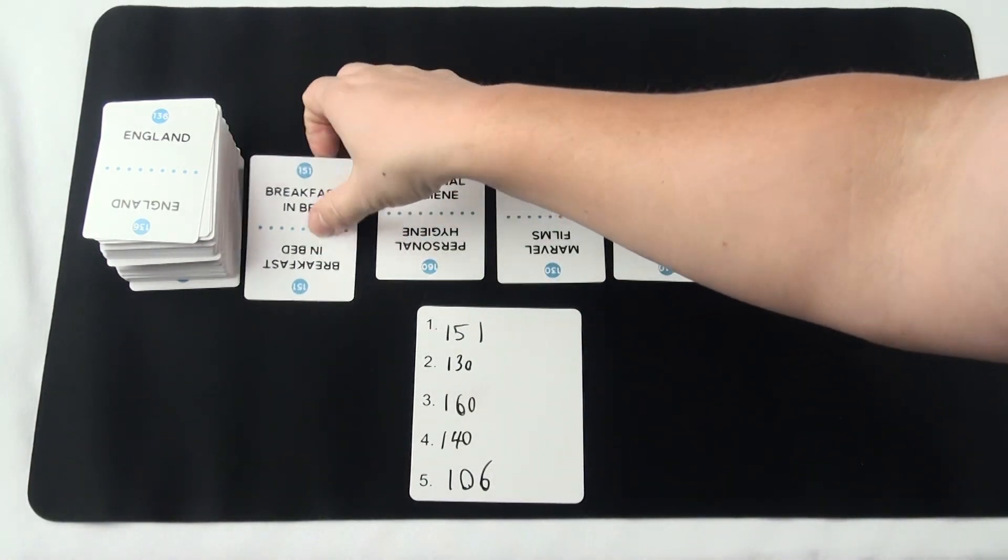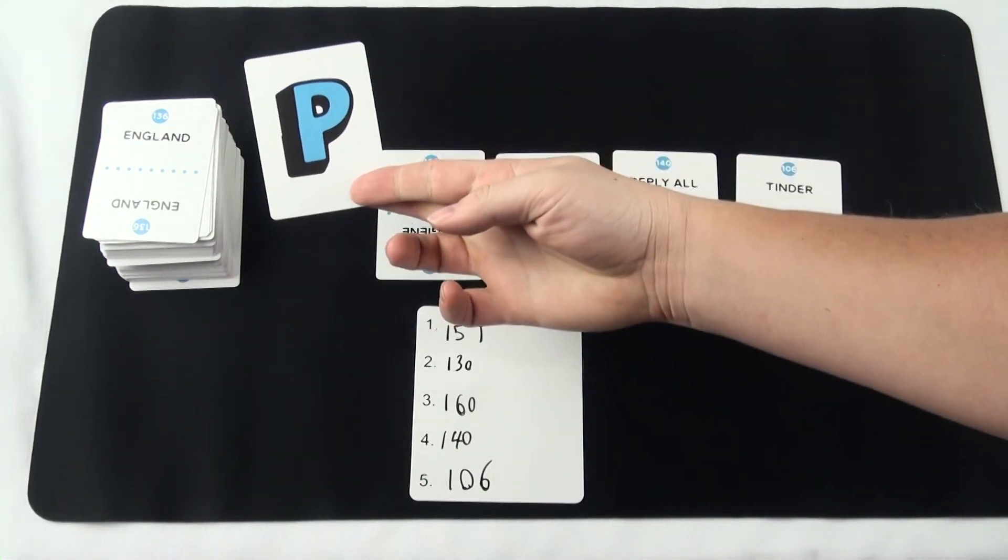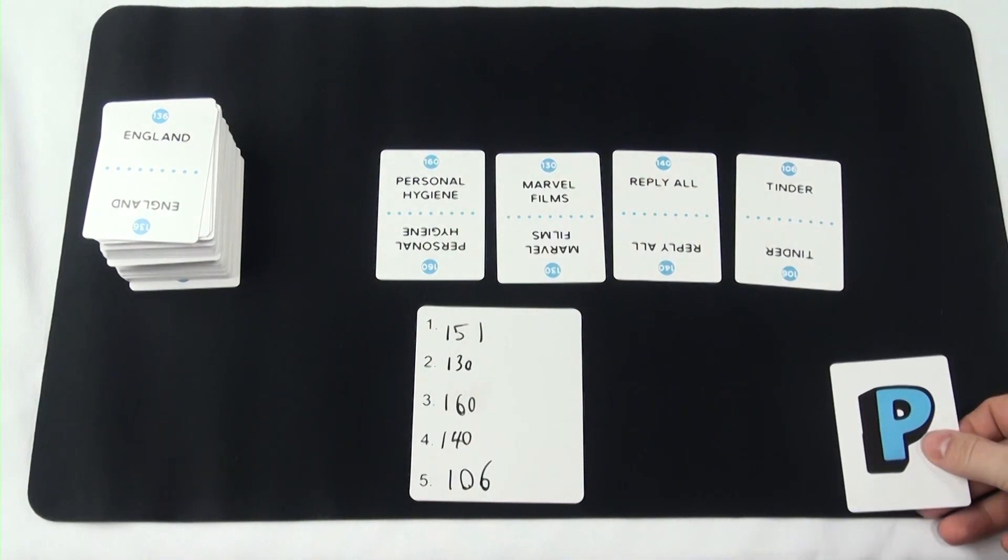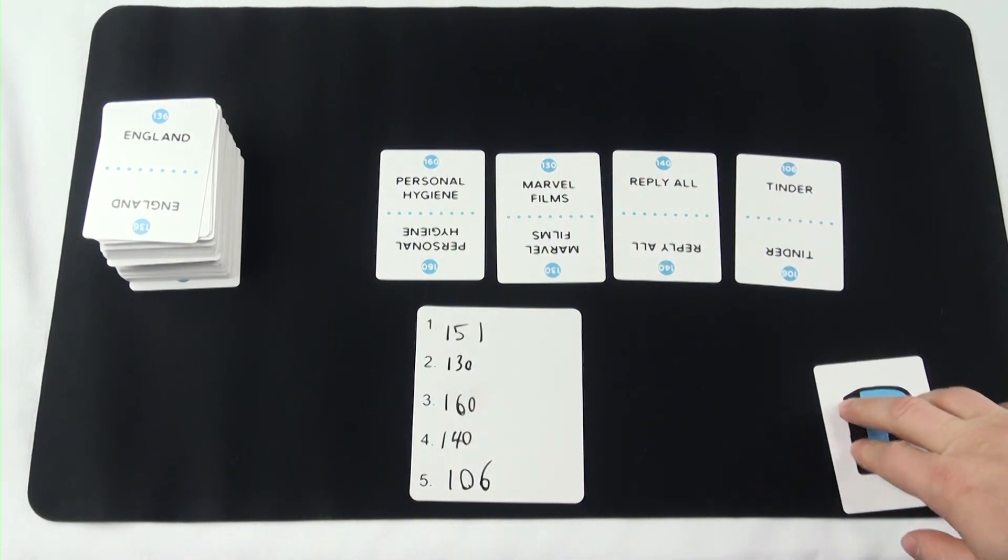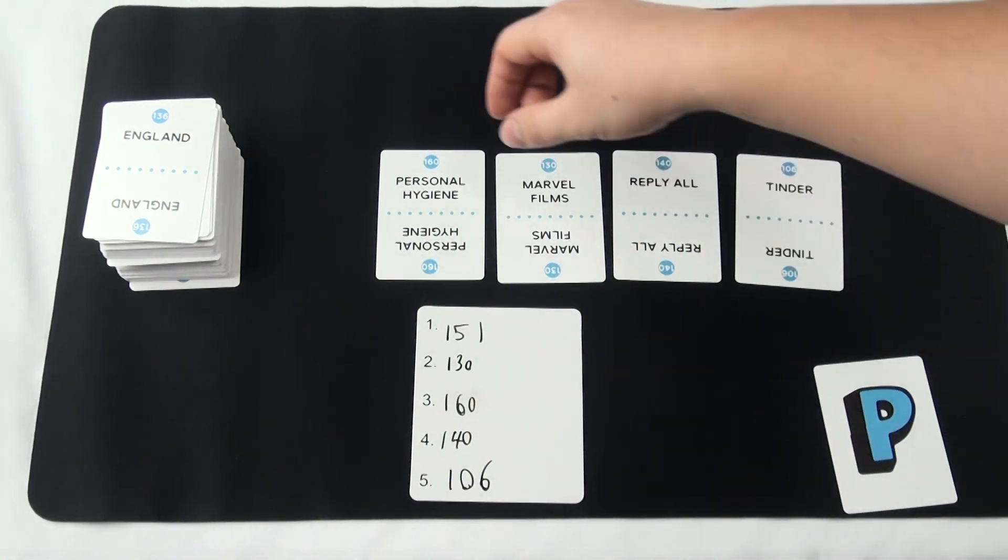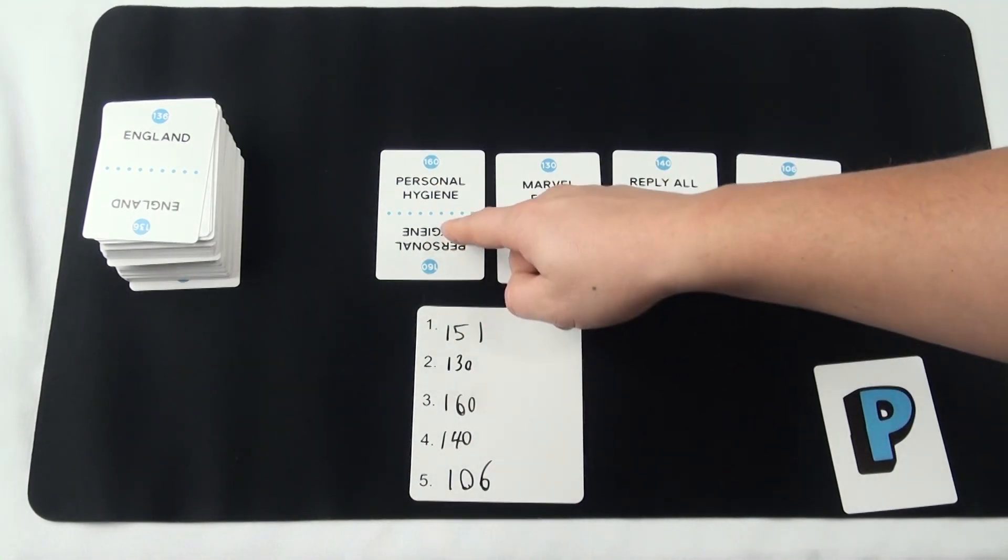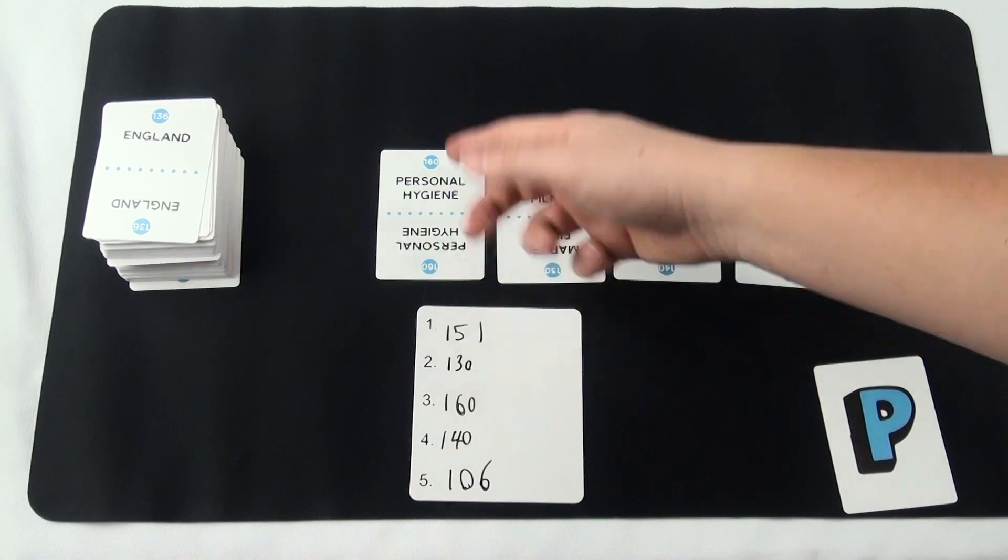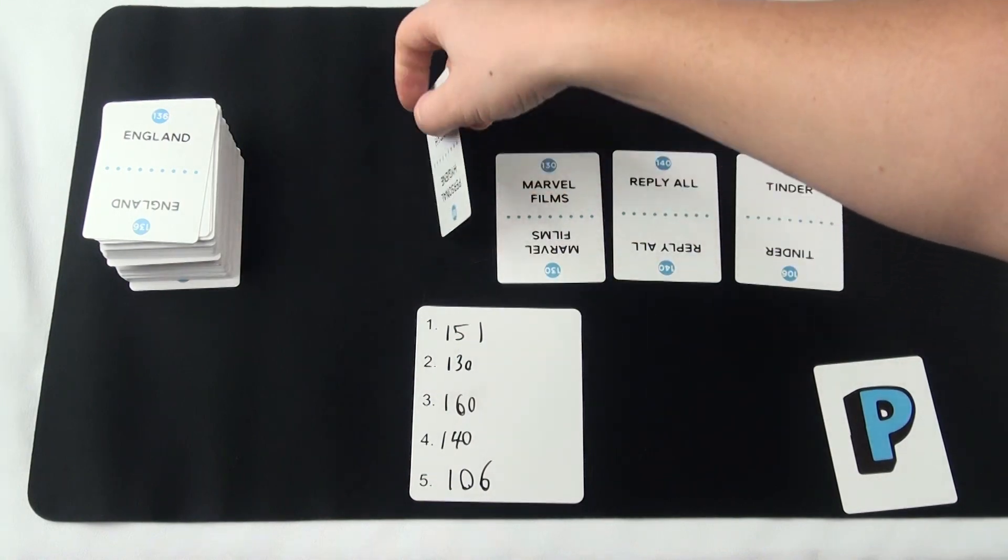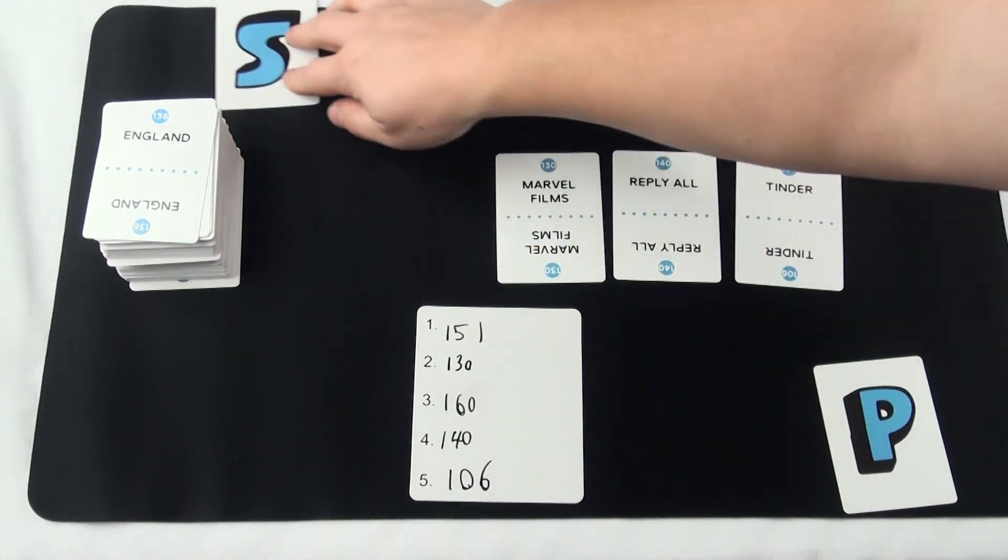Every card the players rank correctly gets flipped over and has been won by the players. Every card that was ranked incorrectly is also flipped over and has been won by the game.